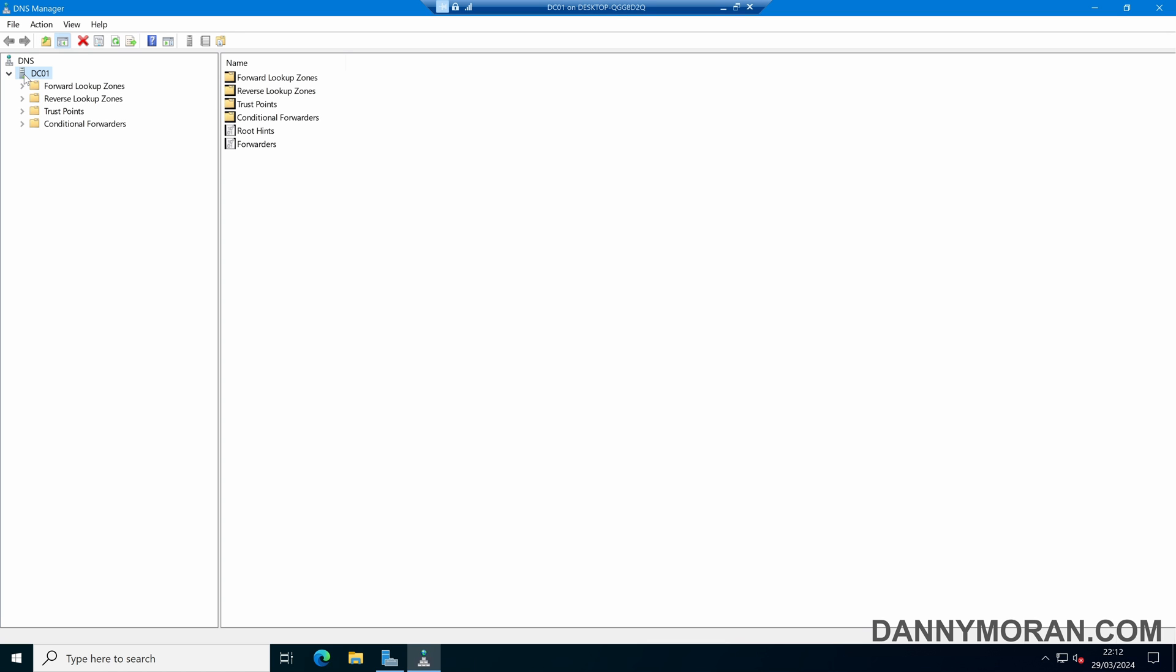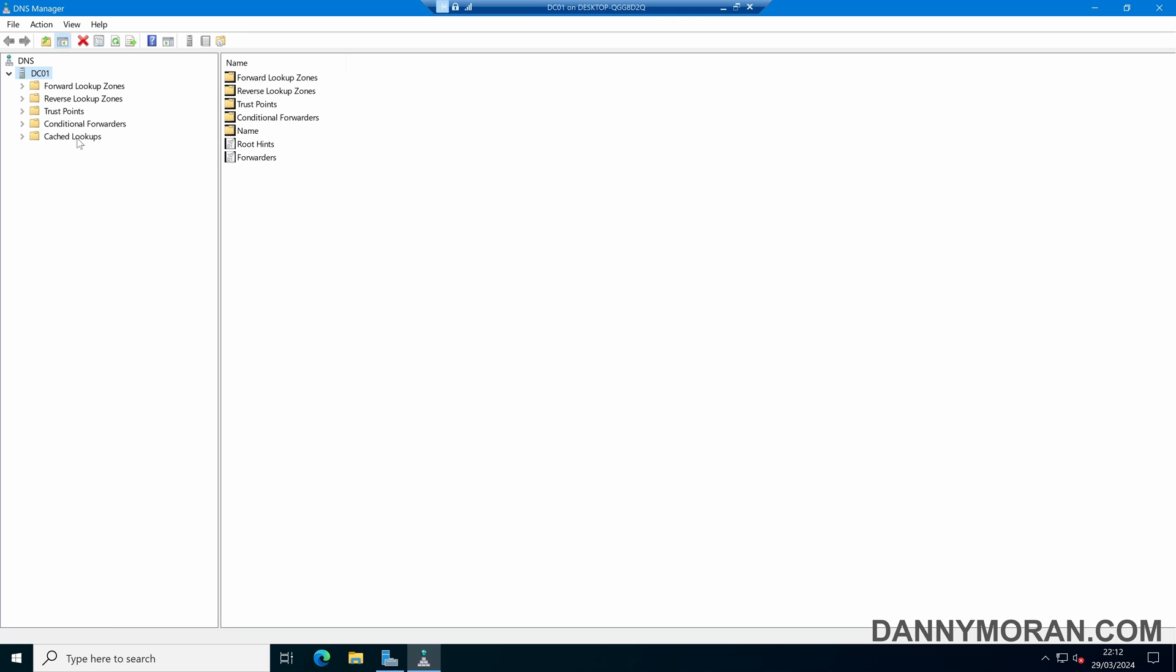Now on the left hand side if we expand our DNS server, we should see our forward and reverse lookup zones, our trust points and our conditional forwarders. Now if we come to View and then select Advanced Features, what this will do is give us an additional option for cached lookups.